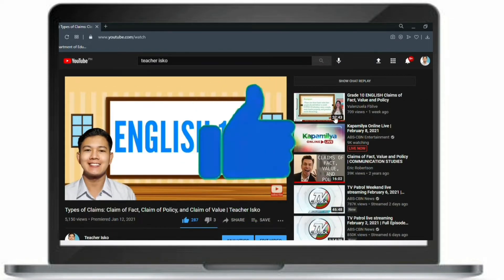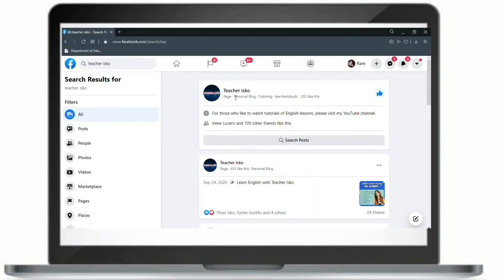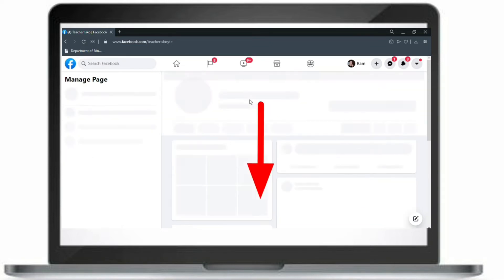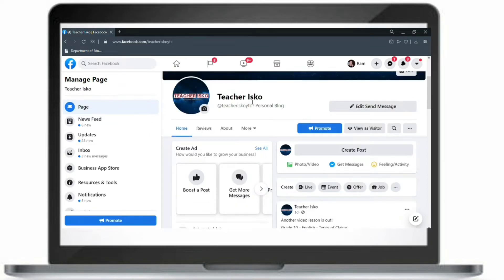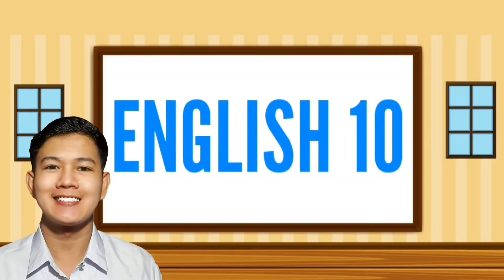Kindly like this video. You can also connect with me through Facebook. Search for Teacher Isko or you can just check out the link in the description box below. Before we start this learning activity, can you please type in your school or location in the comment section below so that I will know where my viewers are coming from.